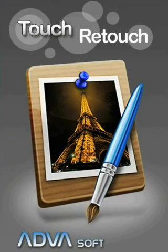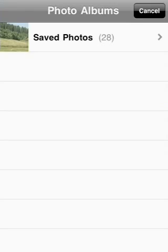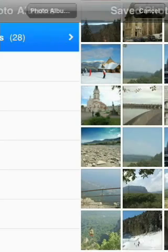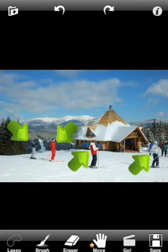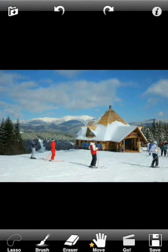Welcome to TouchRetouch. First we are selecting a picture for retouching. We would be removing people from this picture. We will retouch the image step by step.